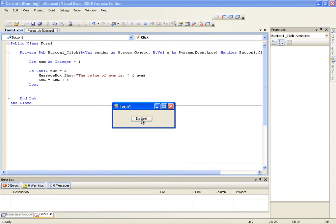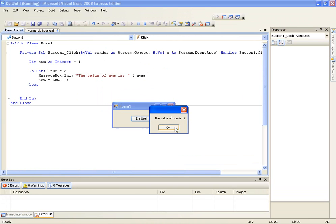Okay, so we'll click it. Right, the value of num is one, value of num is two, three, four, and then that's it.